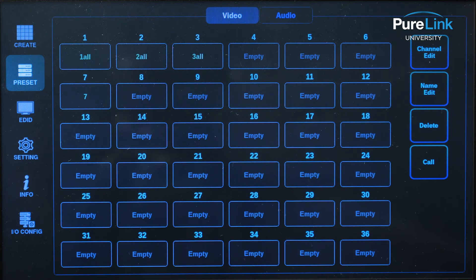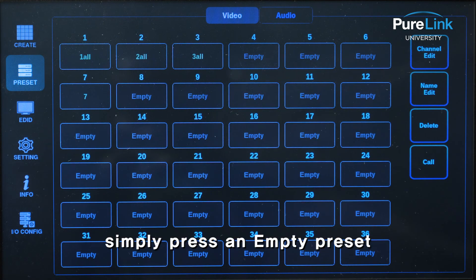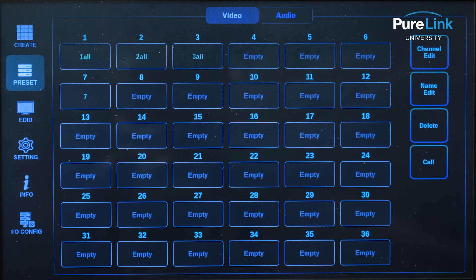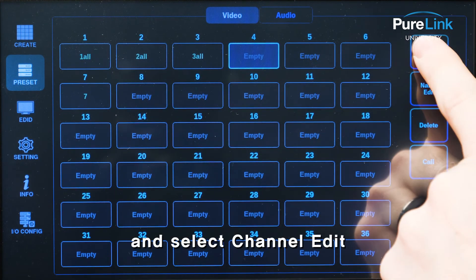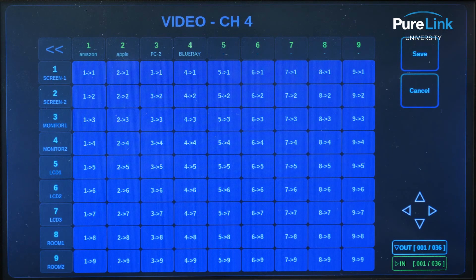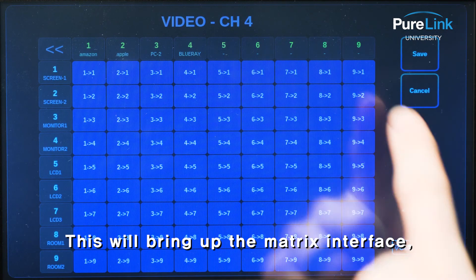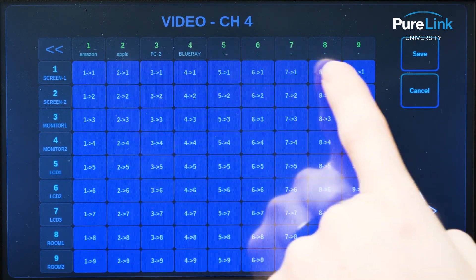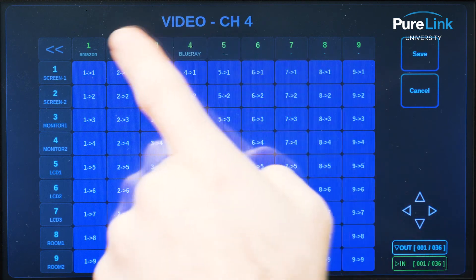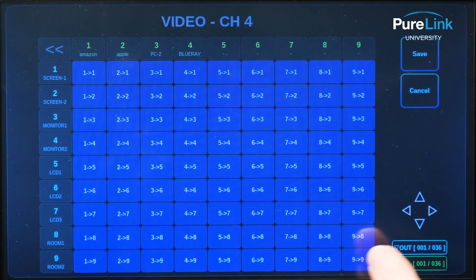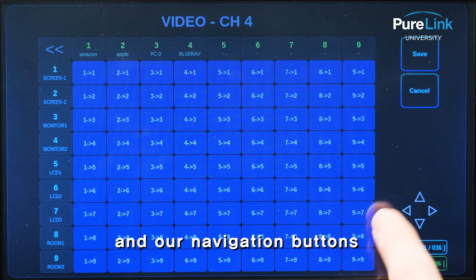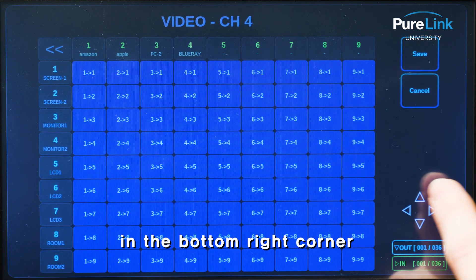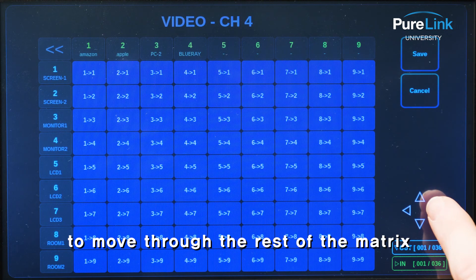To create a preset, simply press an empty preset and select channel edit. This will bring up the matrix interface, with the top row being our inputs, the vertical row being our outputs, and our navigation buttons in the bottom right corner to move through the rest of the matrix.